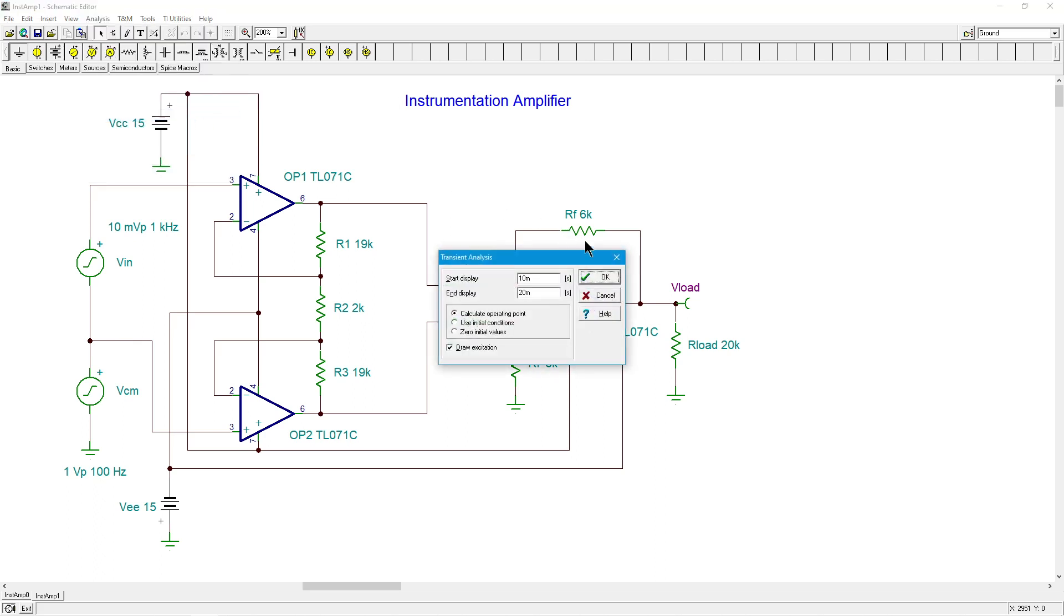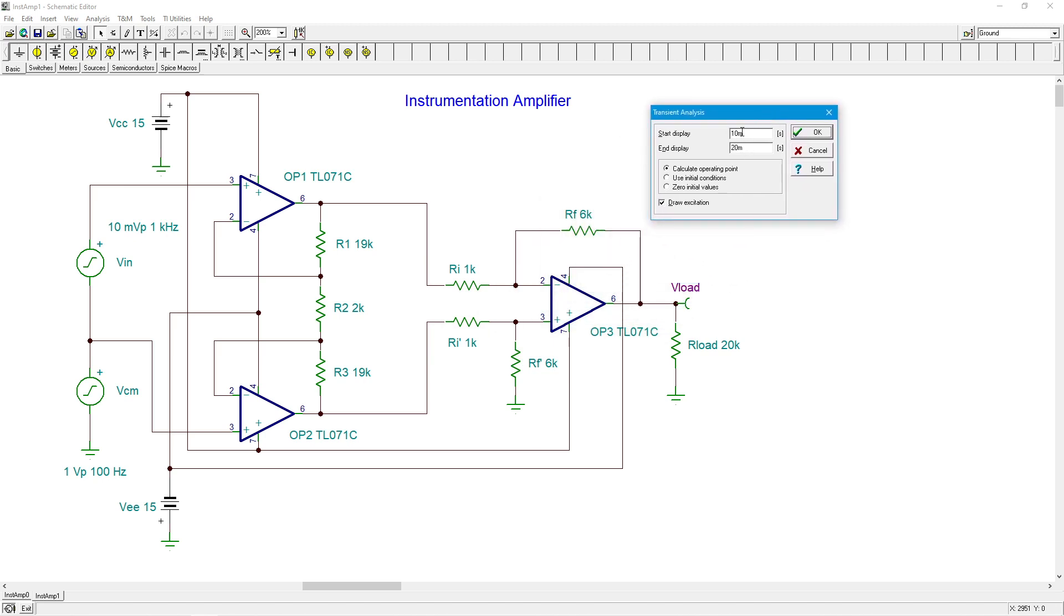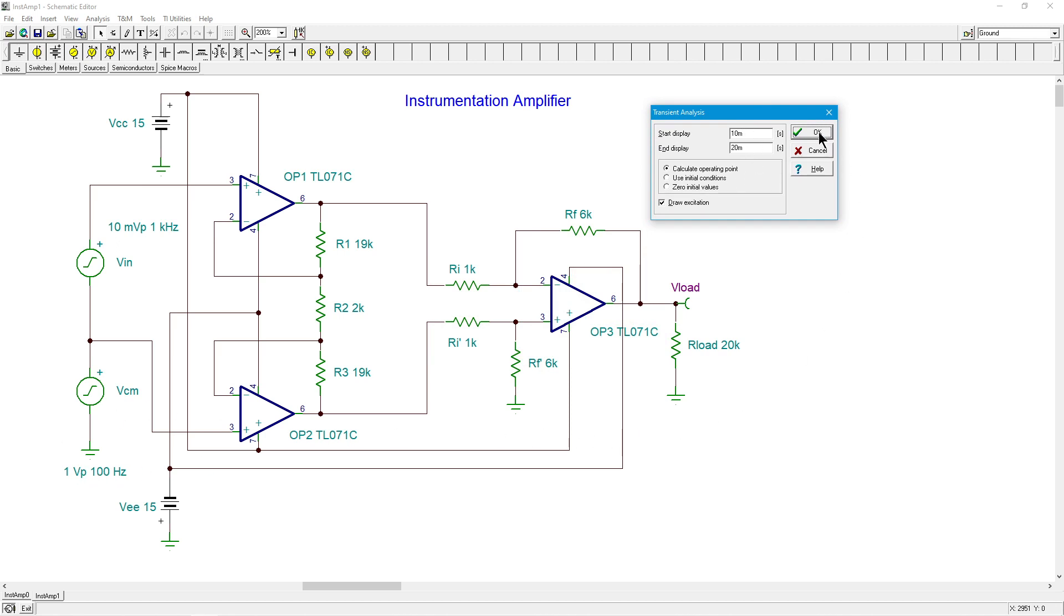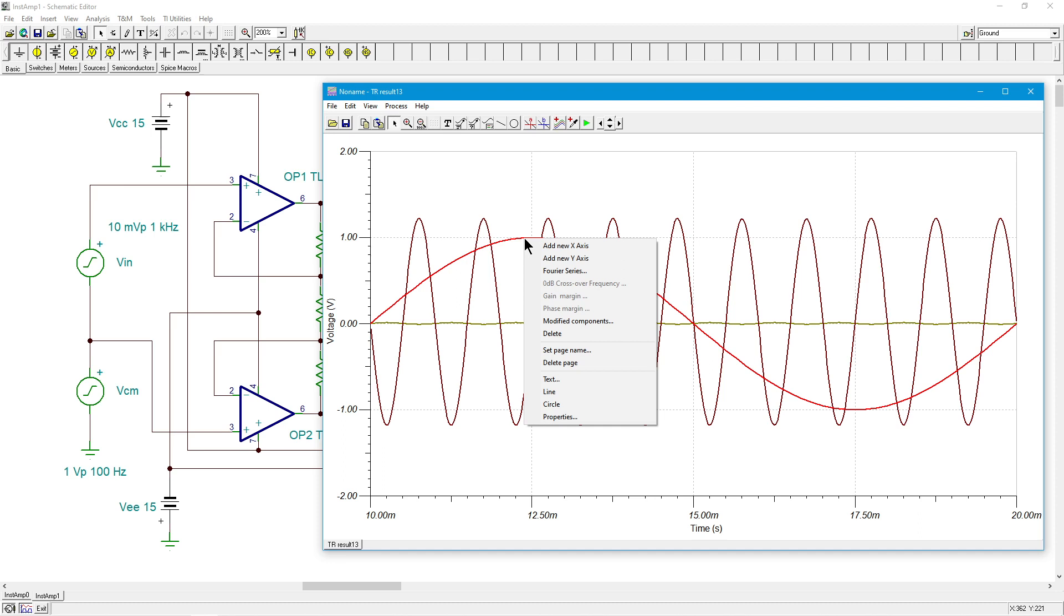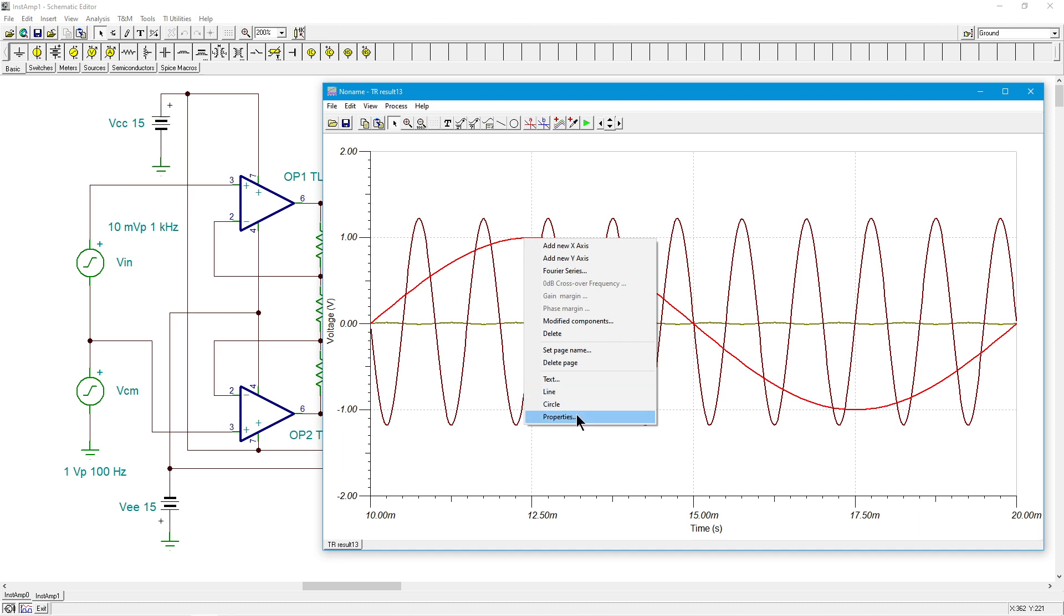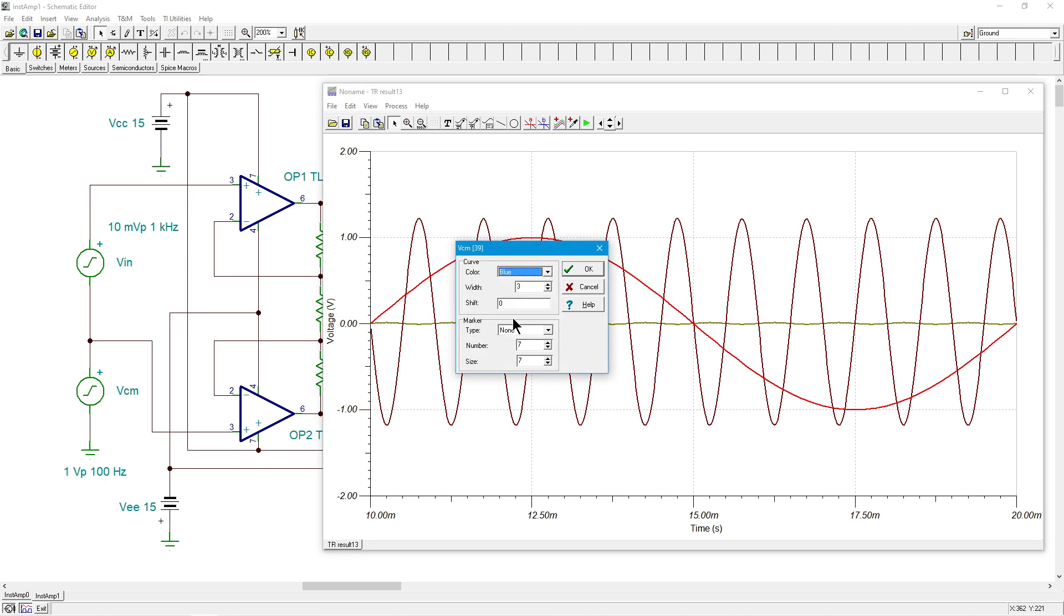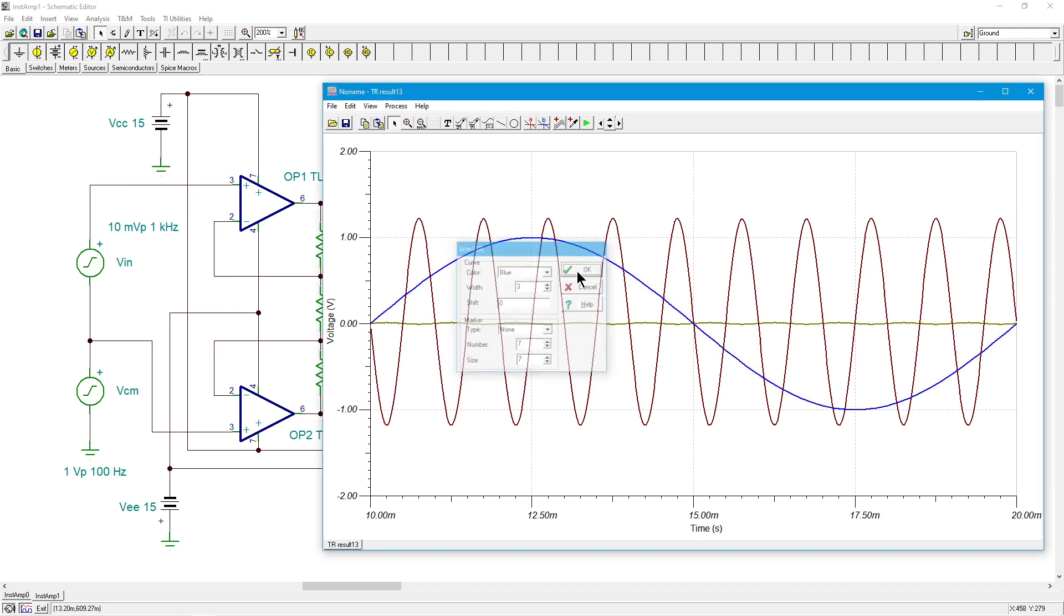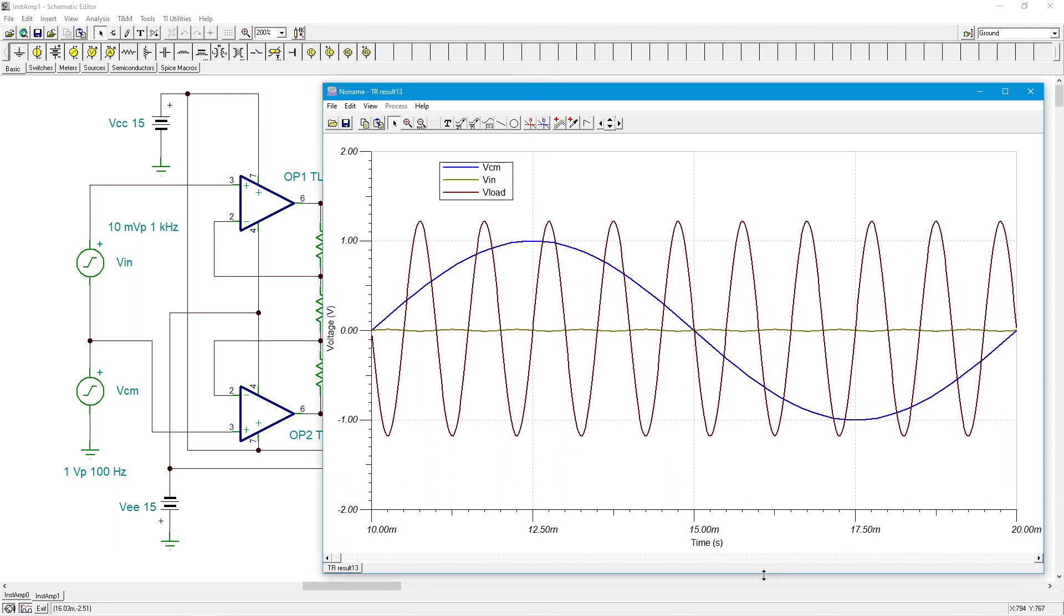Transient analysis. Okay, so I'm going to run this from 10 to 20 milliseconds. So this will give us 10 cycles of the desired signal and one full cycle of the common mode. All righty. So let's see. Well, we got some similar colors here. So I'm going to change this color. First off, what do we want to make this? What do we have? Oh, let's make it blue. Okay, that stands out. And we need our legend. Okay, make this a little bit bigger.